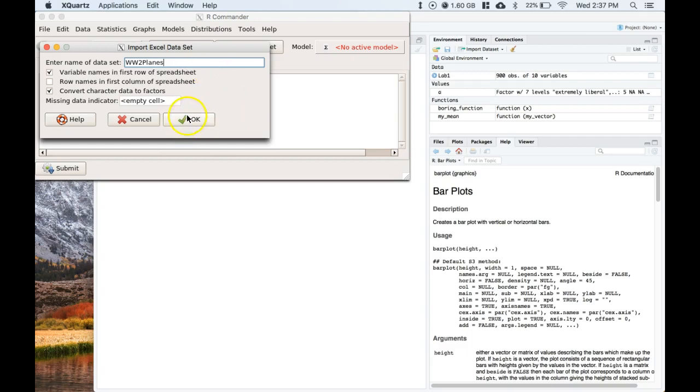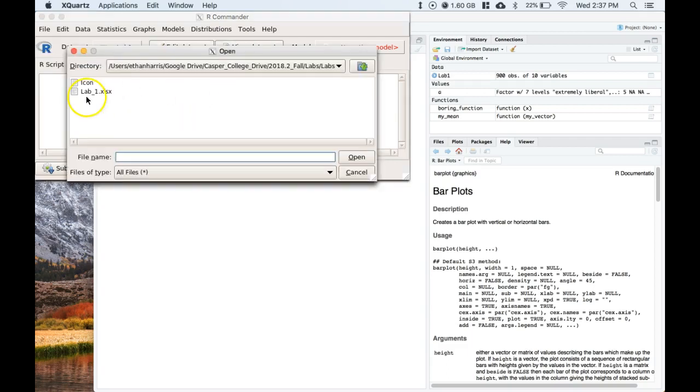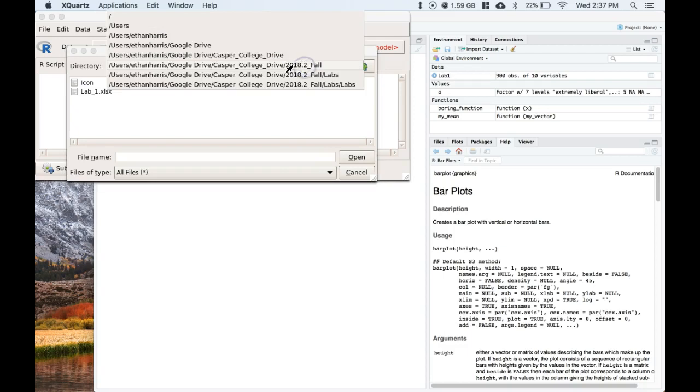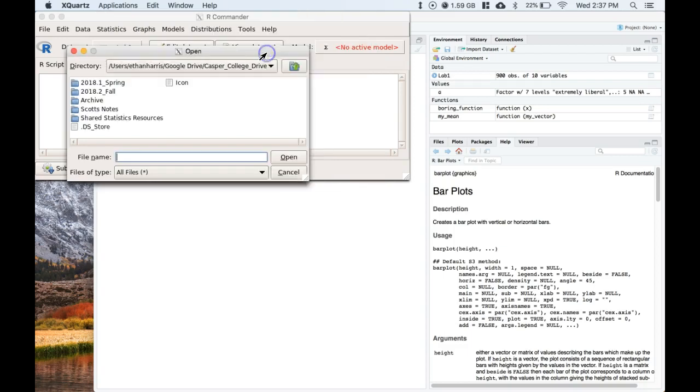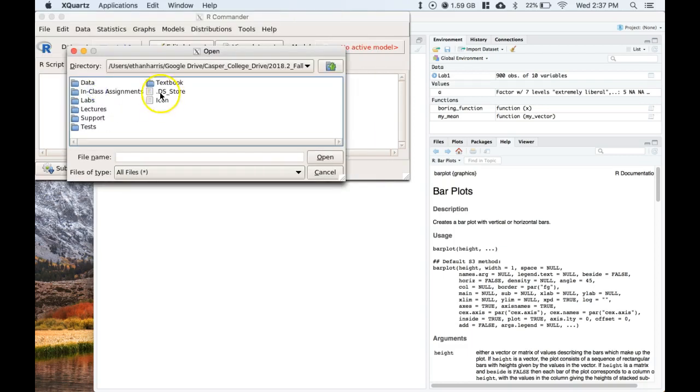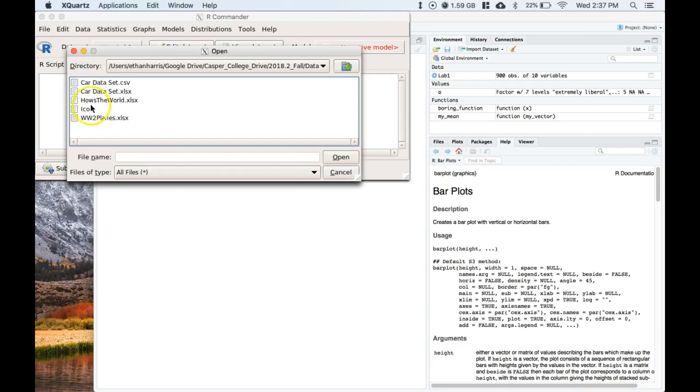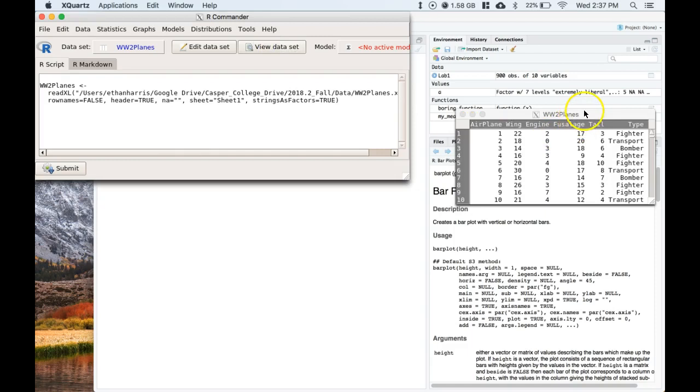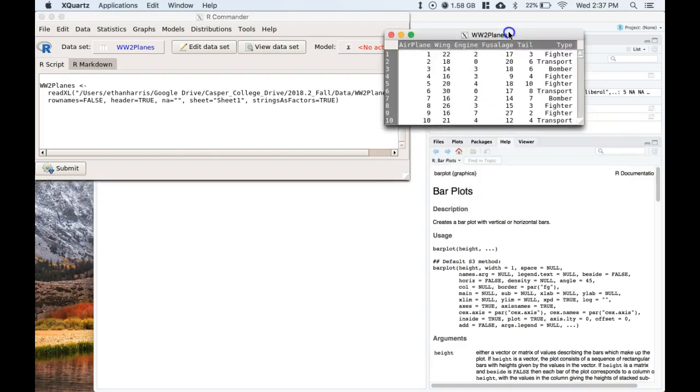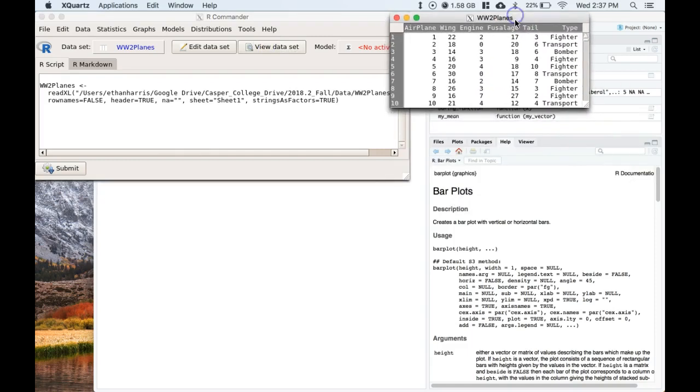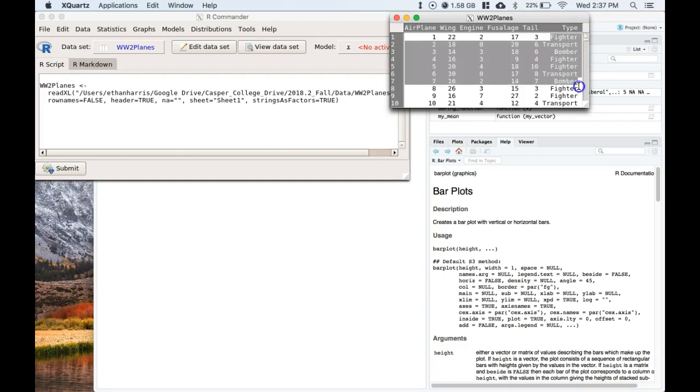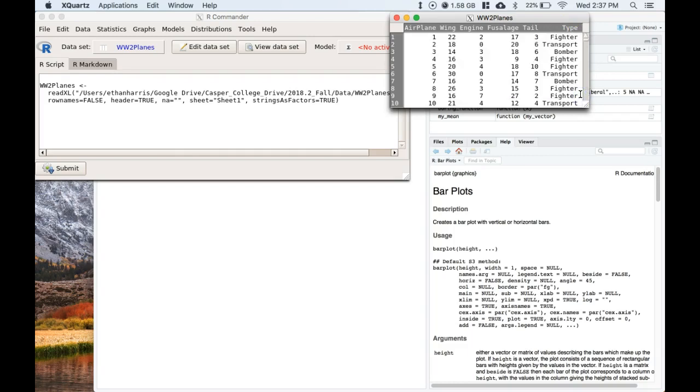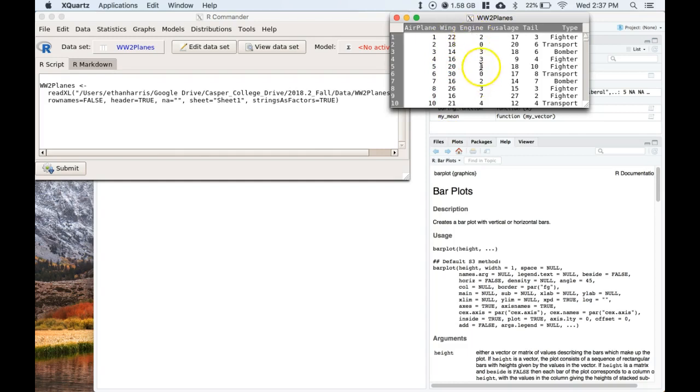Okay, let me go find it now. Let's open it up and take a look at the data set. I added in just one other type, and it is the type of planes. We've got a fighter, transport, or bomber. We have the airplane identification number, we've got the wing, how many shots was taken in the wing, how many in the engine, the fuselage, and how many in the tail.